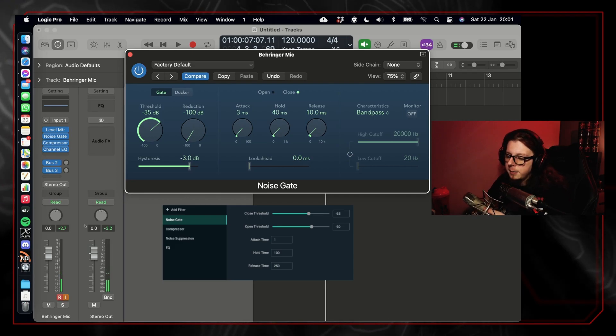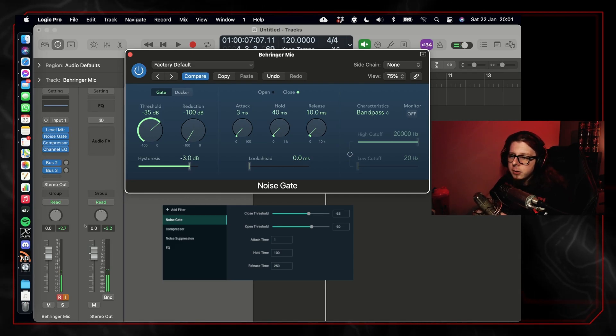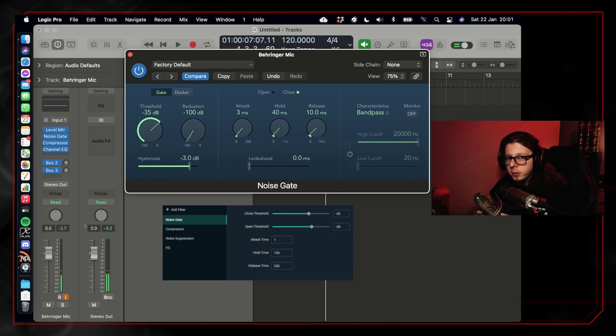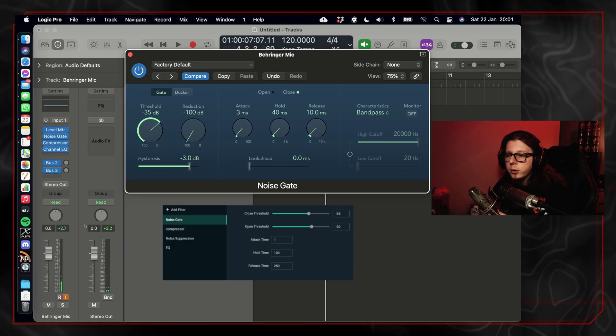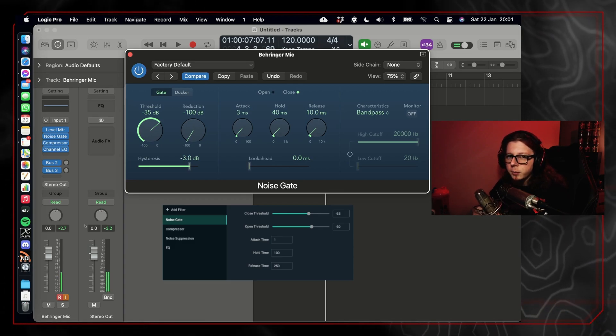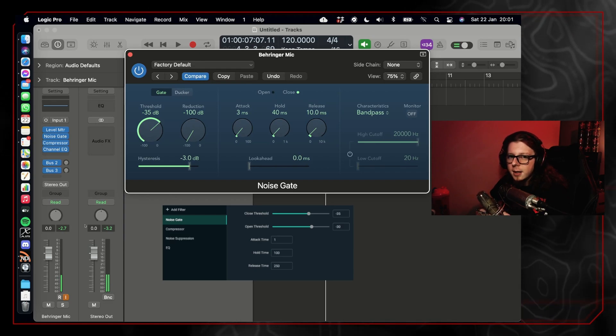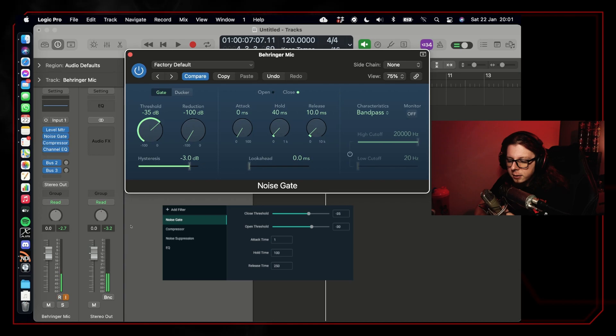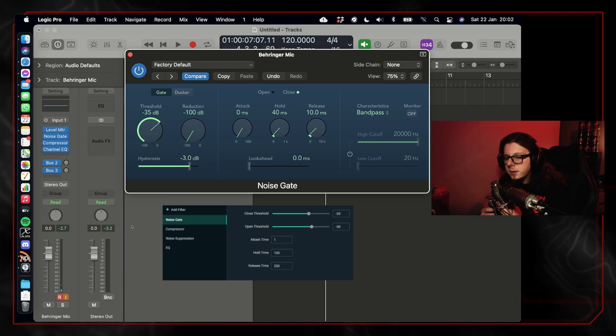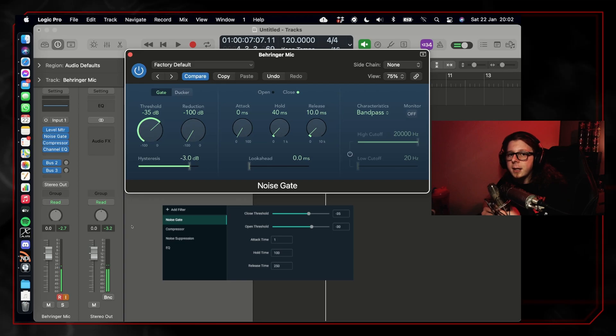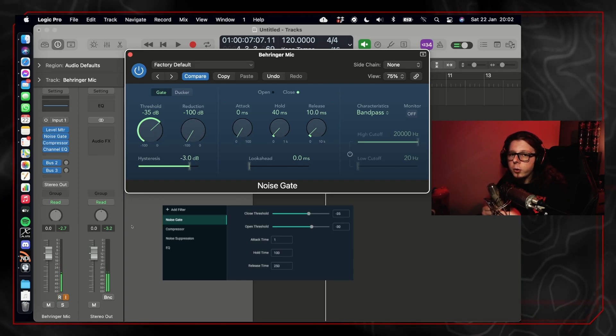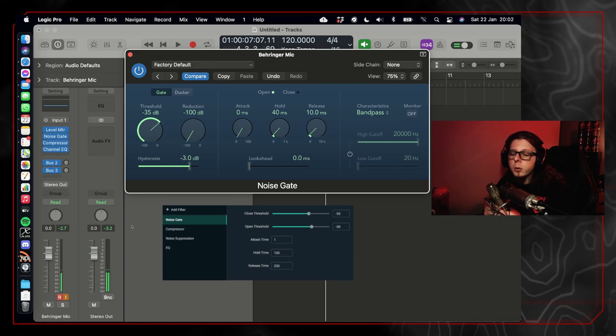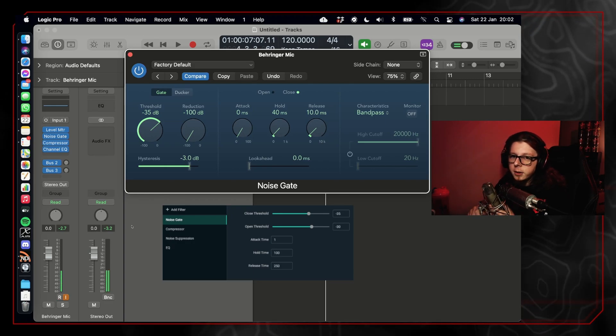Now, the other settings that we have access to in OBS are attack time, hold time, and release time. The attack time is how long it will take the gate to open once the audio level reaches the threshold that we set. We want to set the attack time as low as possible, so we're going to set that attack time to one millisecond or zero milliseconds if possible.